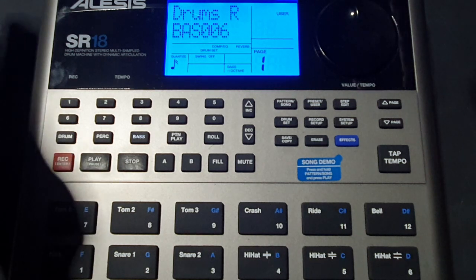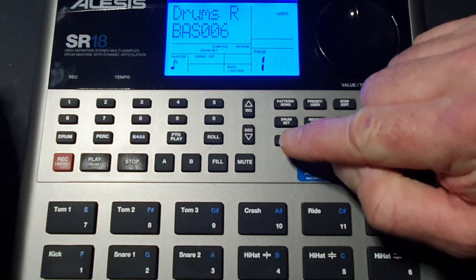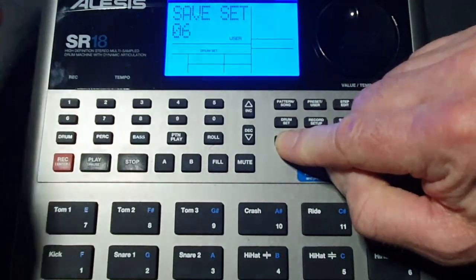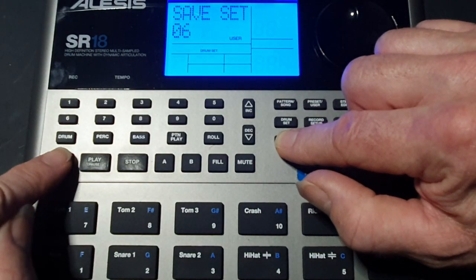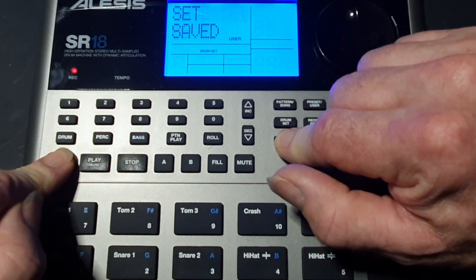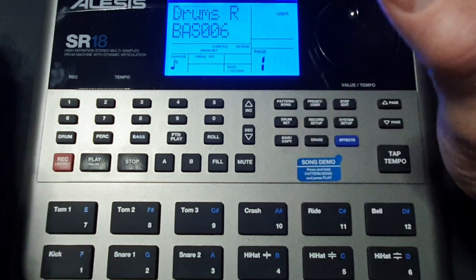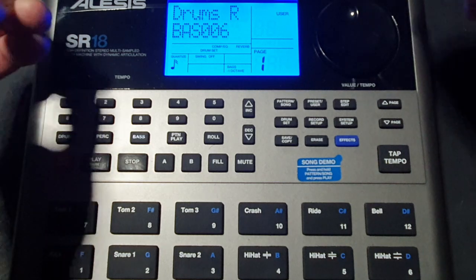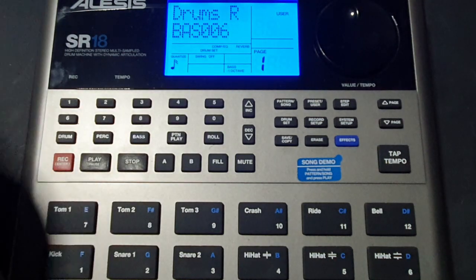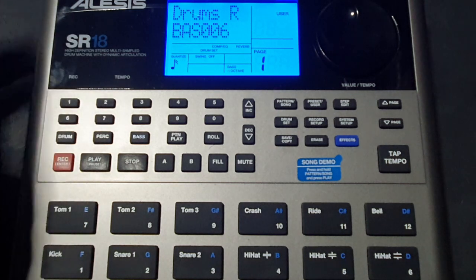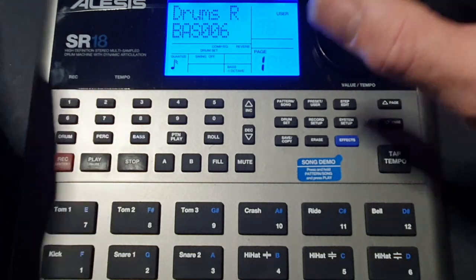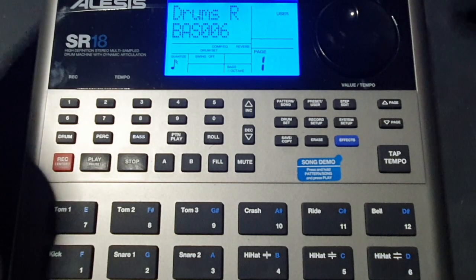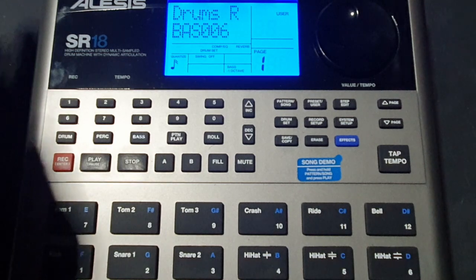Okay once you've chosen your bass sound and you've customized it you need to save it. So you press save copy and it says save set number six, so it's on number six. And then all you do is press record at the same time as pressing save copy and it says set saved. So that's your customized bass sound saved and that sound can be used again and again. And you can go back in and you can edit it if you need to add a little bit more release or decay or whatever you want to do to it. And you can then just save it again and then it'll be saved and that will replicate through all the patterns that you've used that bass sound on.